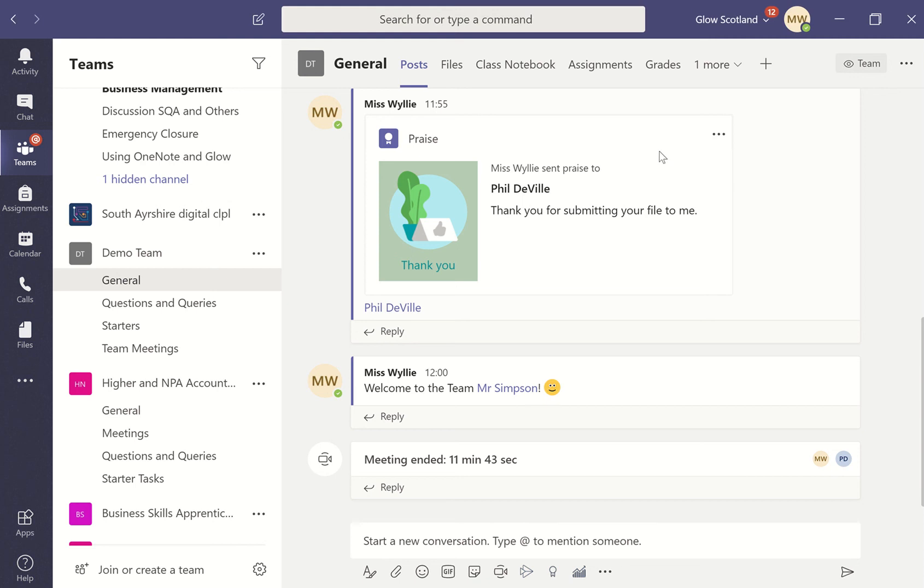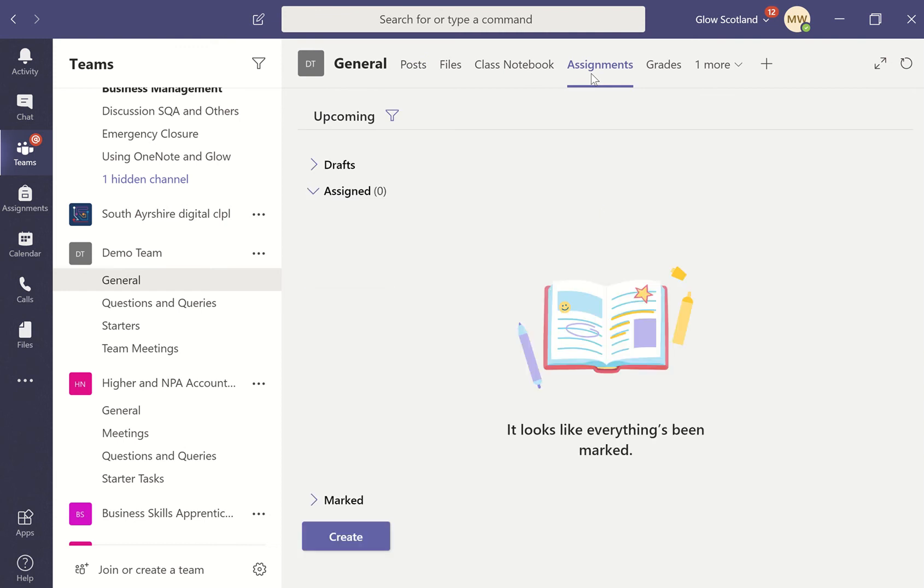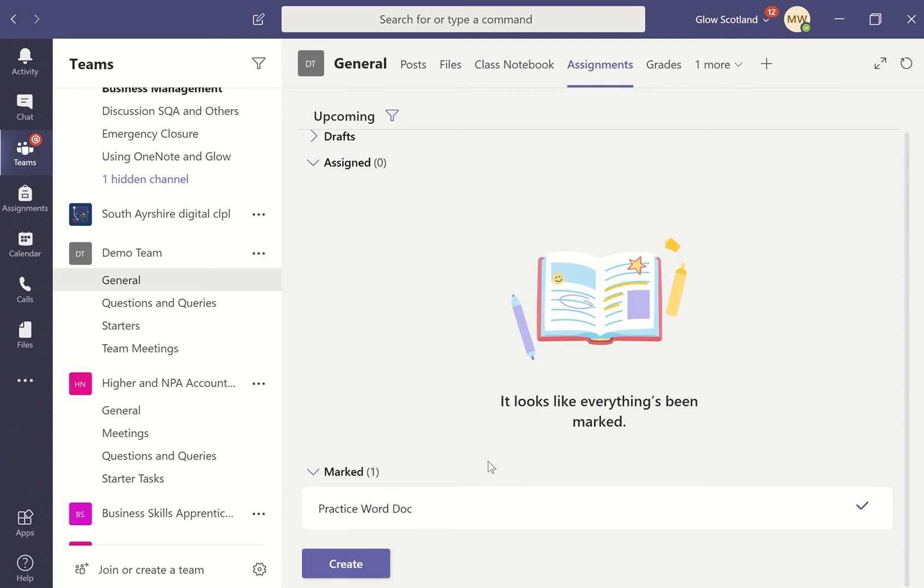To set an assignment for your students, look at the tabs across the top for assignments. You can see if you have any in drafts, any that are currently assigned, or any that have been marked.